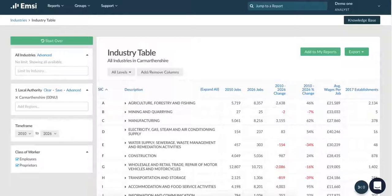To make the information easy to use, we use government SIC codes to classify the industries and organise the data. You don't need to have used these codes before to use the system, so I'll show you a quick example of how they work.